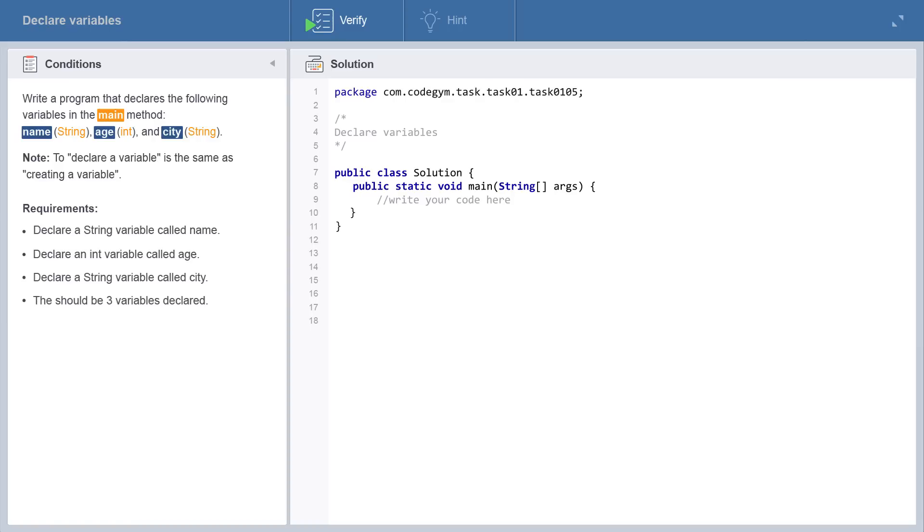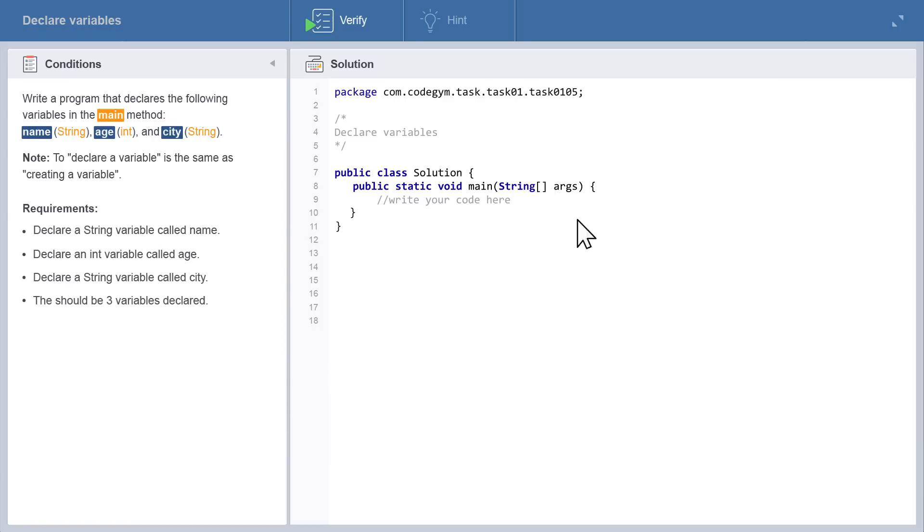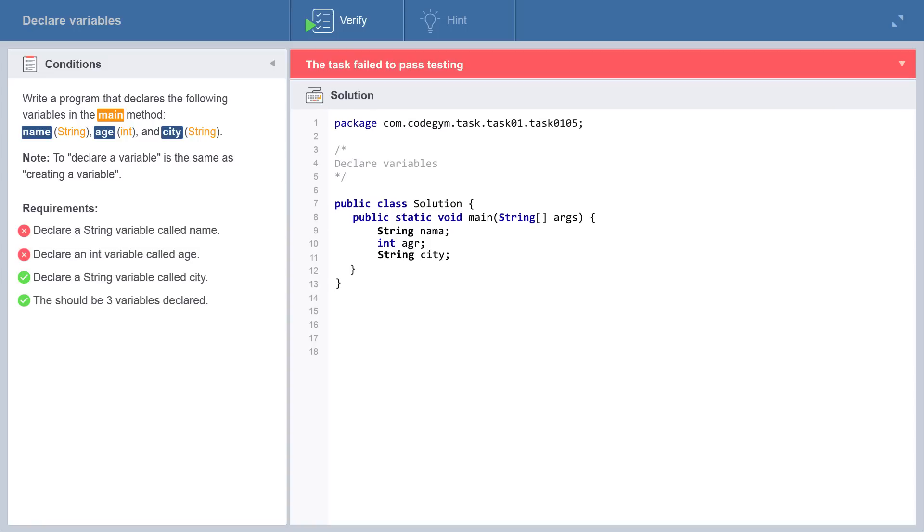Want to verify your solution? No problem! CodeGym has automated instant task verification. You just write some code, click the Verify button, and in less than a second your solution is verified.